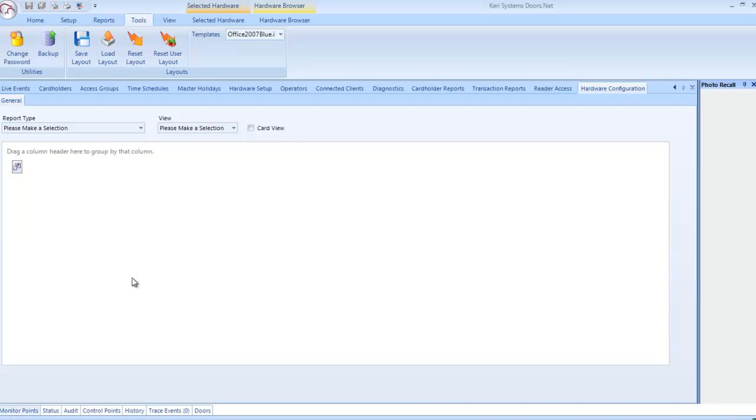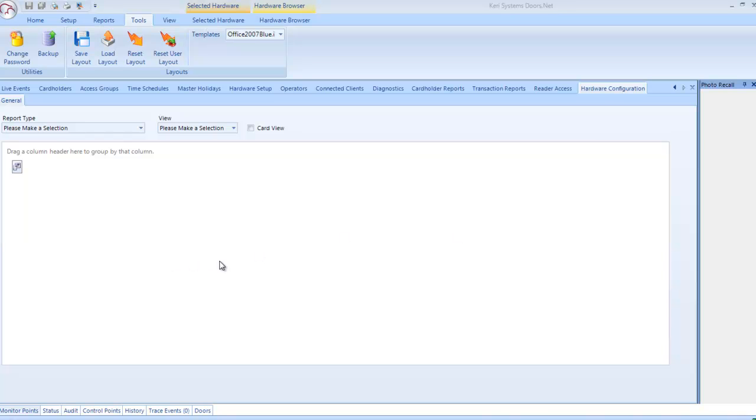Layouts: Doors.net includes a library of layout templates. You can also customize Doors.net to suit your own preferences. Doors.net supports multiple monitors and many of the windows can be floated or docked. You can save different layouts for each user on the system, and you can easily and quickly reset to the default using the Reset Layouts button.